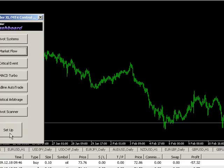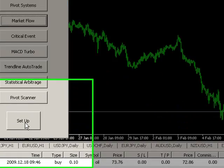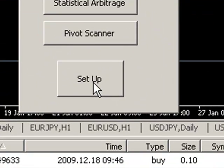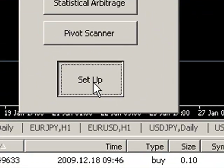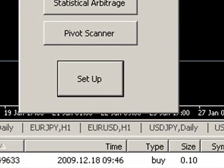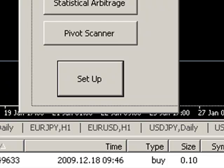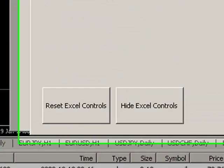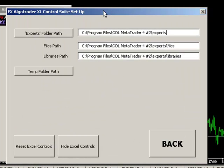The first thing to mention is when you first start the system, you have to go to a setup screen. What that does is it allows the Trader to specify where the MetaTrader file system is installed on the actual local machine.